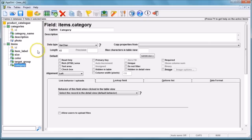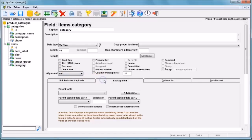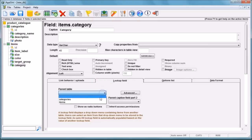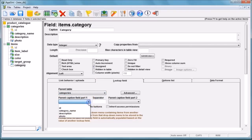Now let's try out some of App Genie's features. If we set a field as a lookup, it will be displayed to users as a drop-down listing data from another table. We'll set the category field as a lookup field by clicking on the lookup field tab, selecting 'category' as the parent table, then 'category name' as the parent caption field.